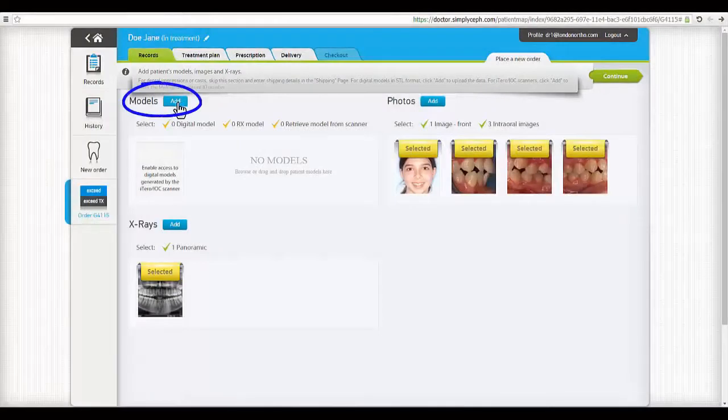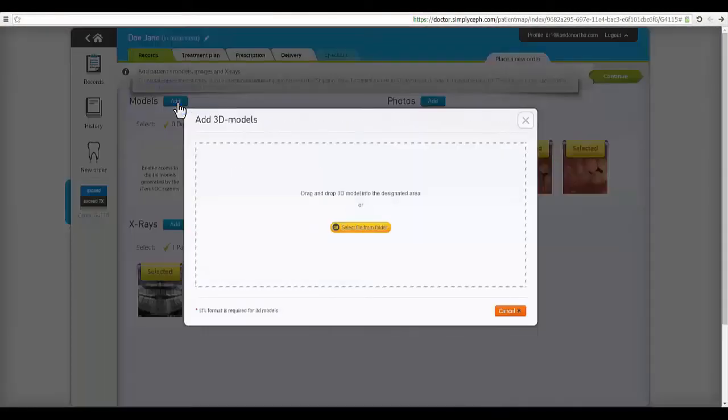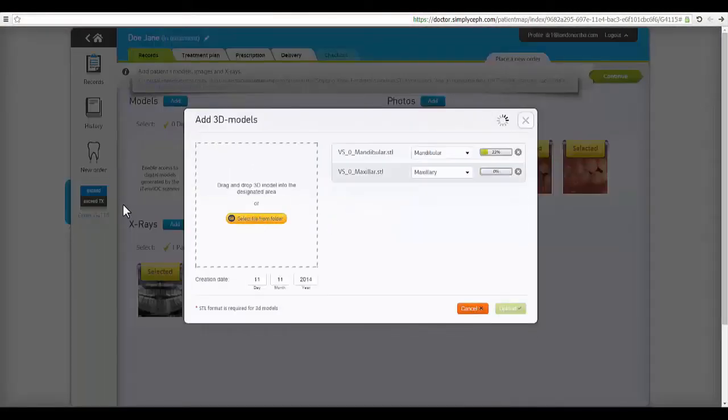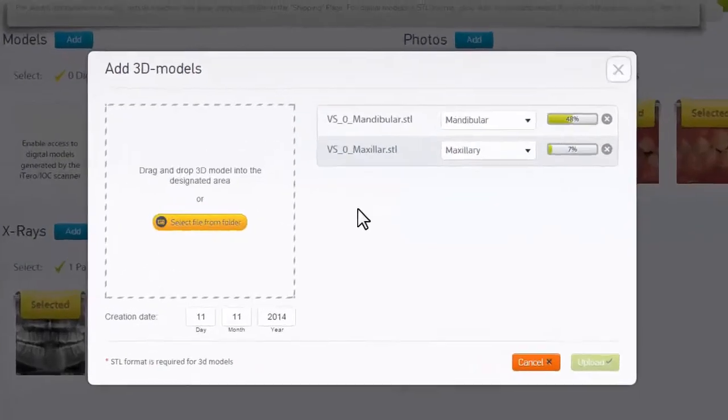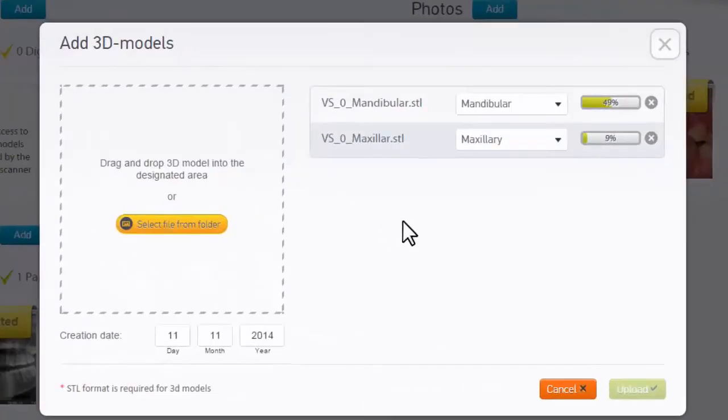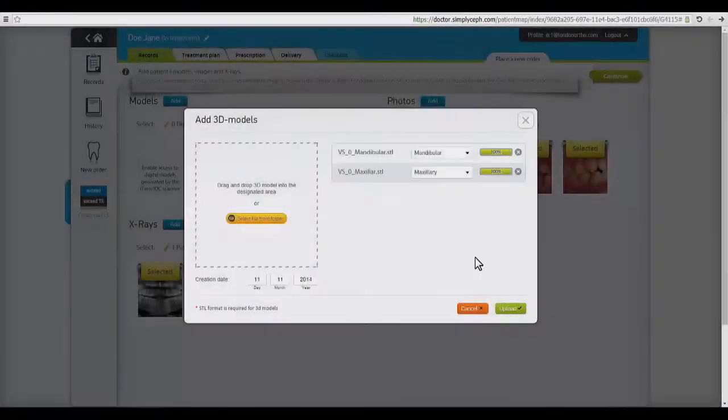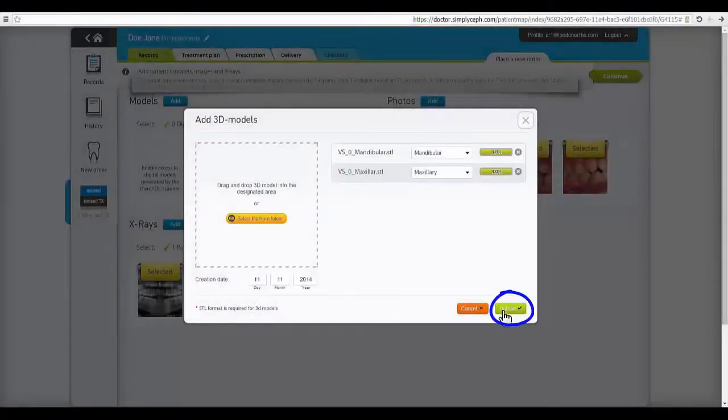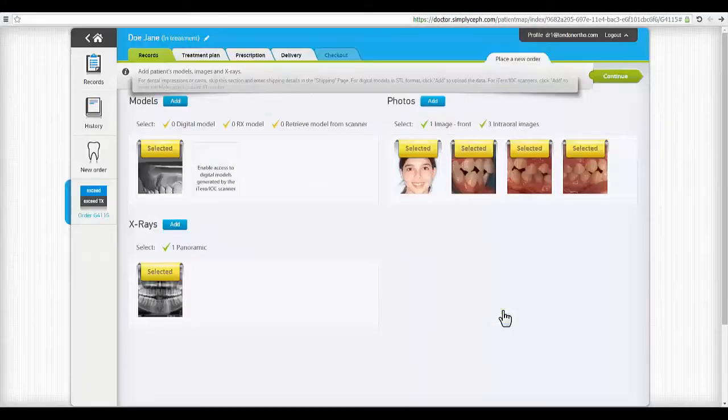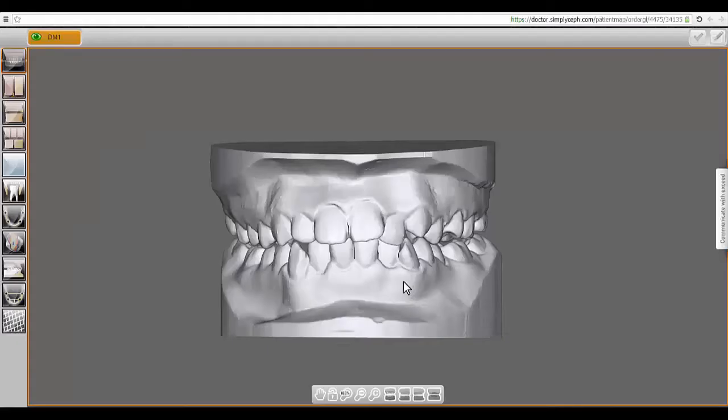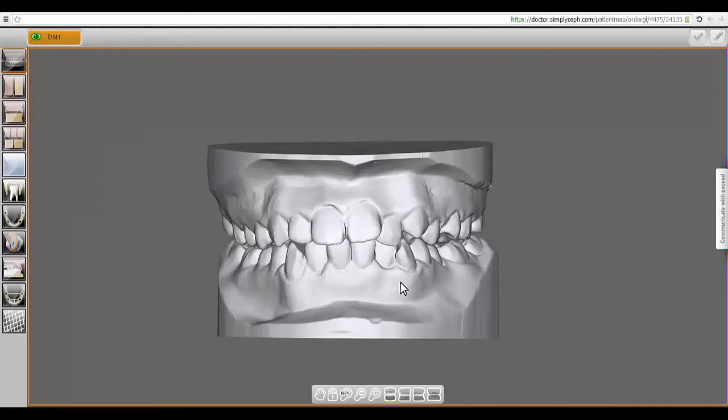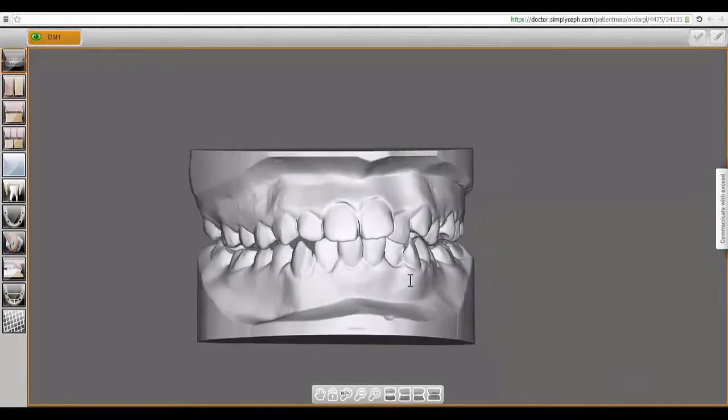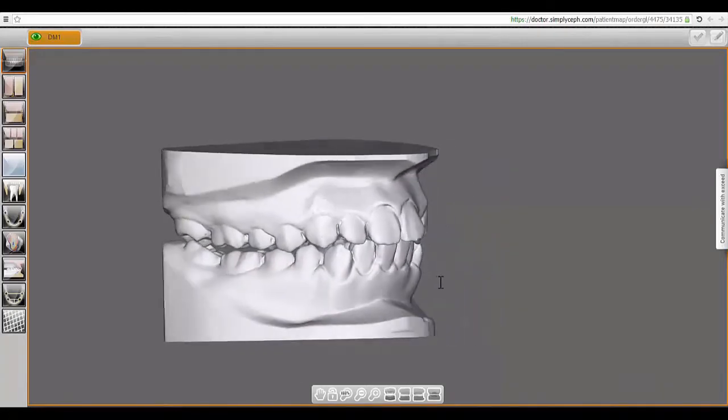If you have a dental scanner and wish to be submitting digital STL models, use the drag and drop function or simply select the upper and lower arch files to be uploaded. When done, the model will be immediately viewable in the 3D browser.